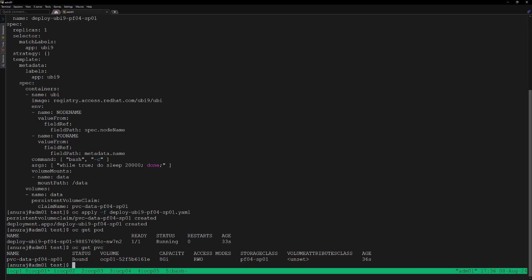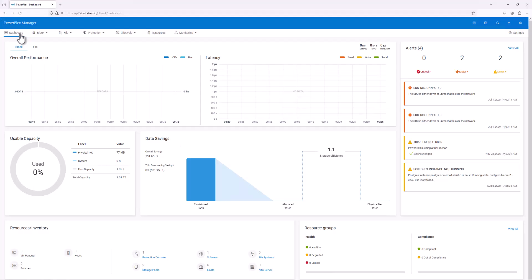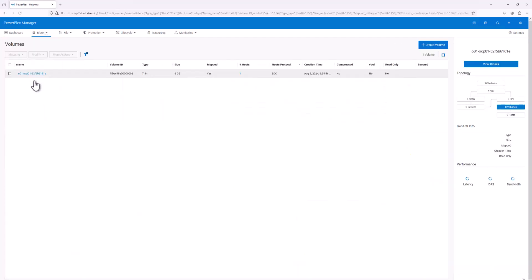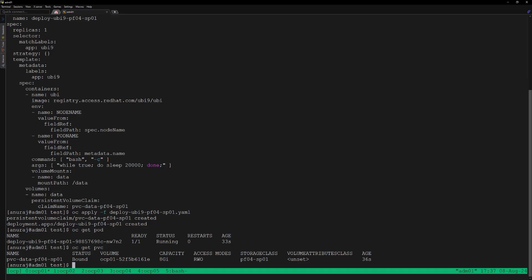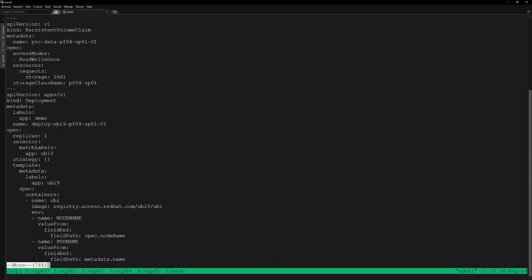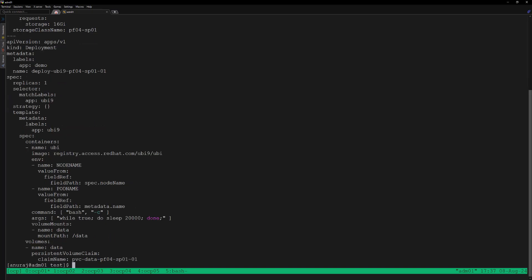Let's go to block volumes in the storage console — we can see our volume is successfully provisioned and mapped to the host. We will configure one more deployment. In this YAML file we are configuring a PVC of size 16 GB, which is going to violate our quota allocated for the OCP01 tenant.